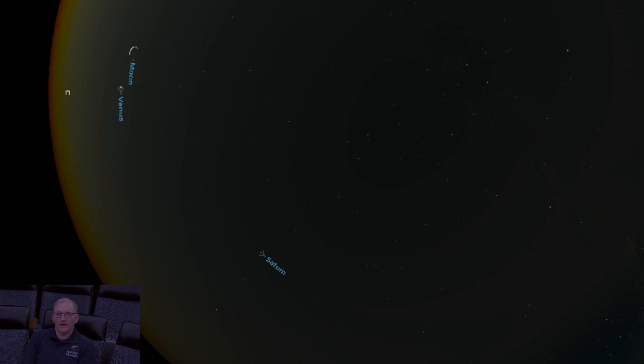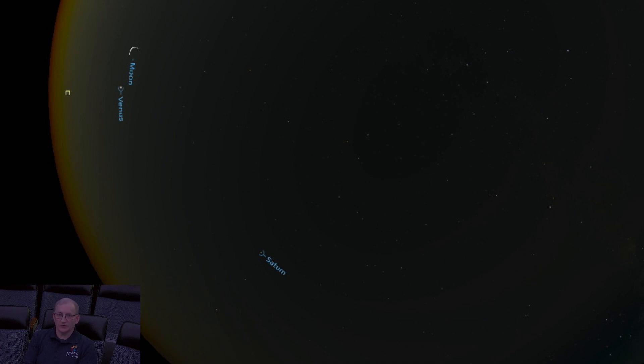Alright, thank you for watching Astronomy Spotlight this month, and join me again next month for another edition. Thanks for watching.